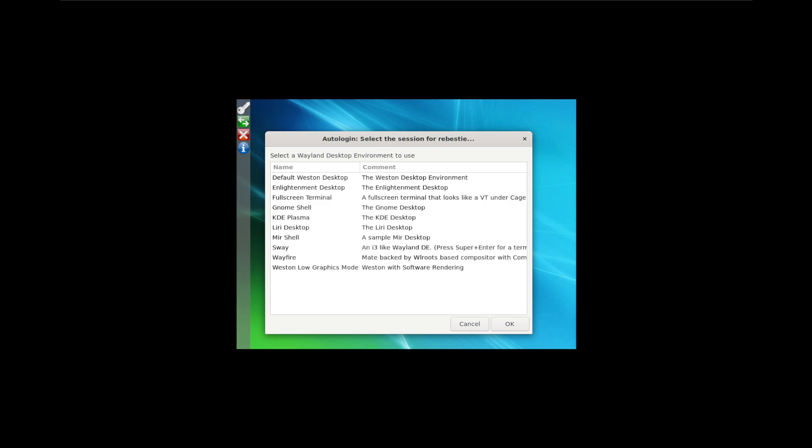And I thought, well, you know what, why not let's look at the updated version of Rebecca Black OS, because I doubt anyone else is.